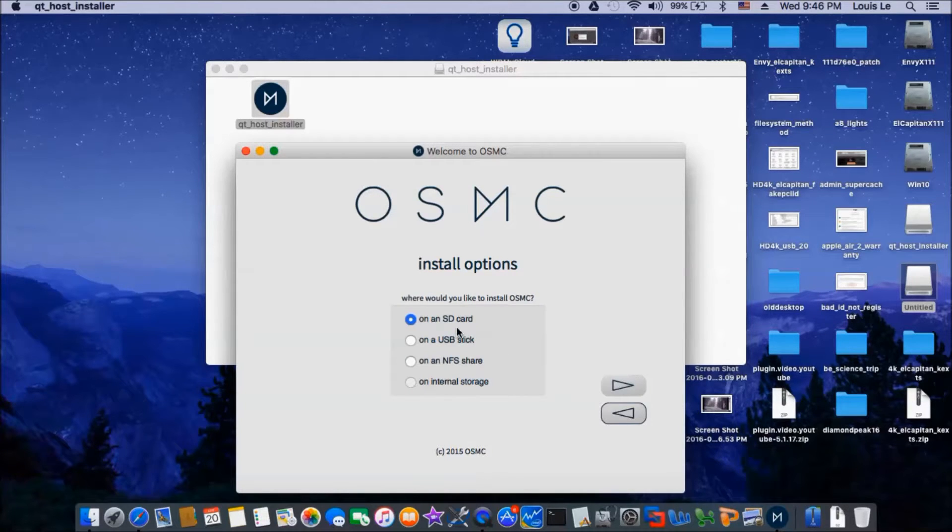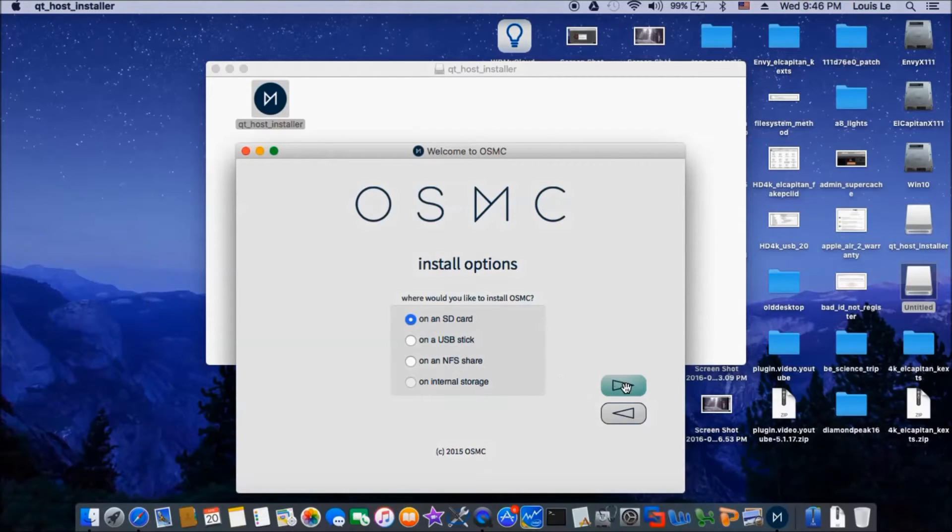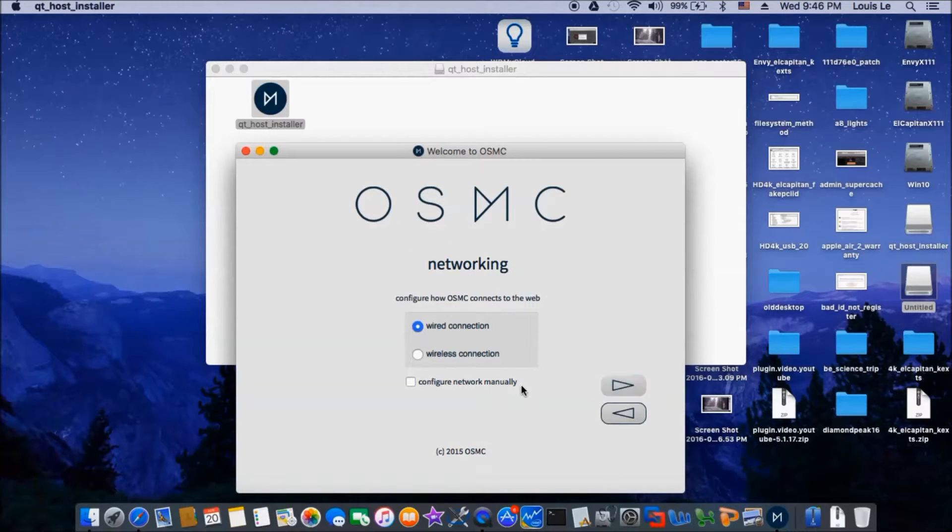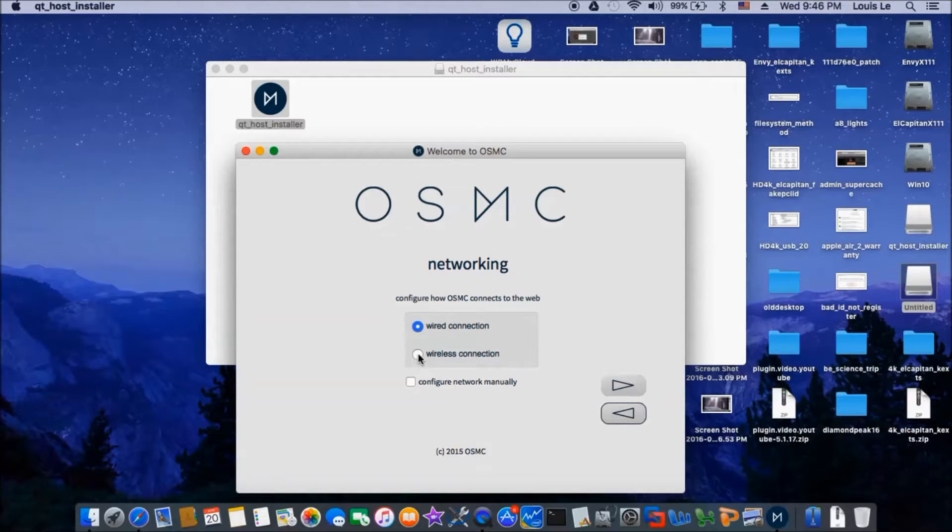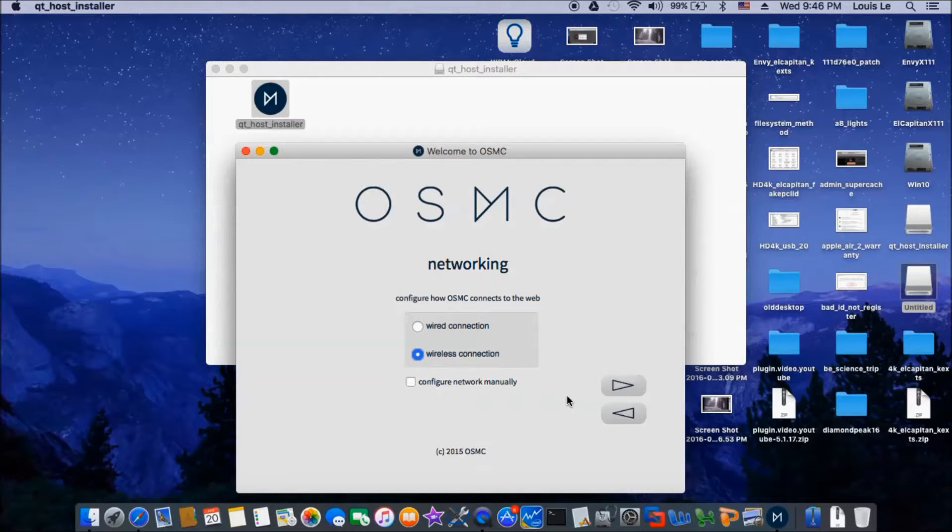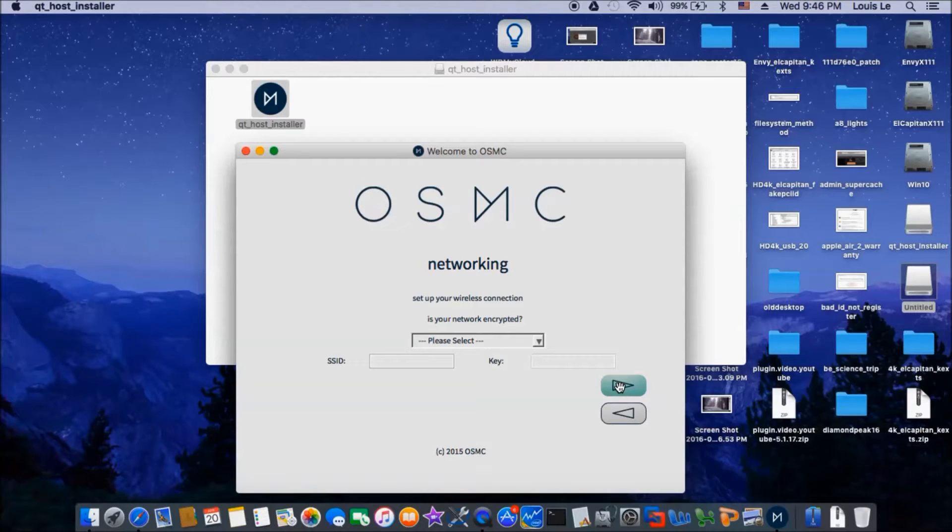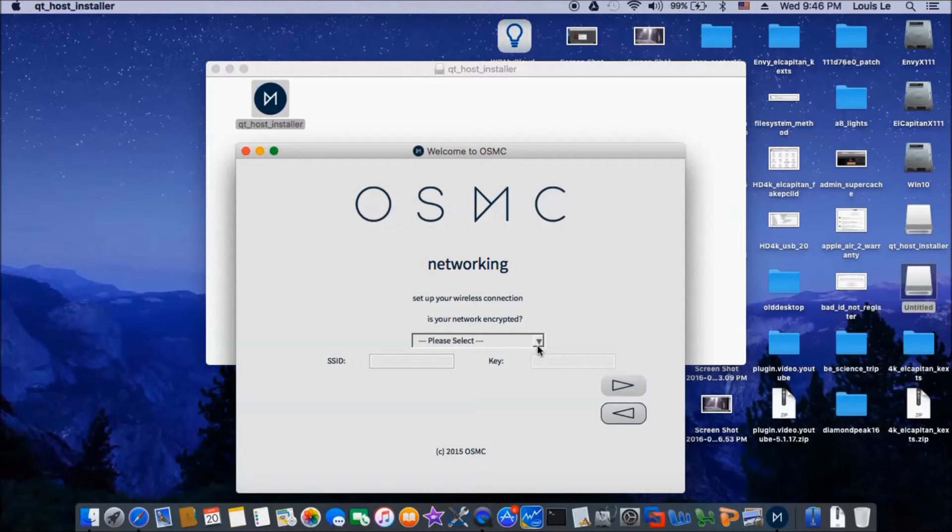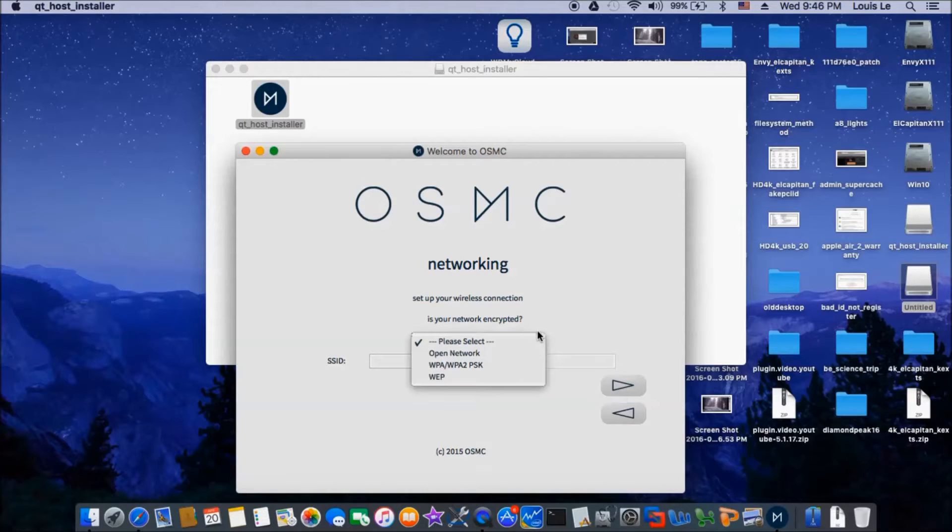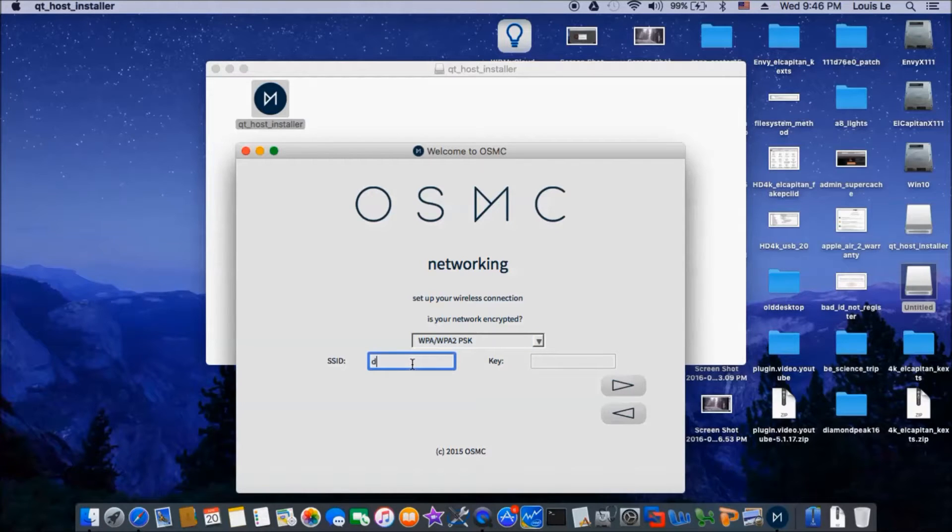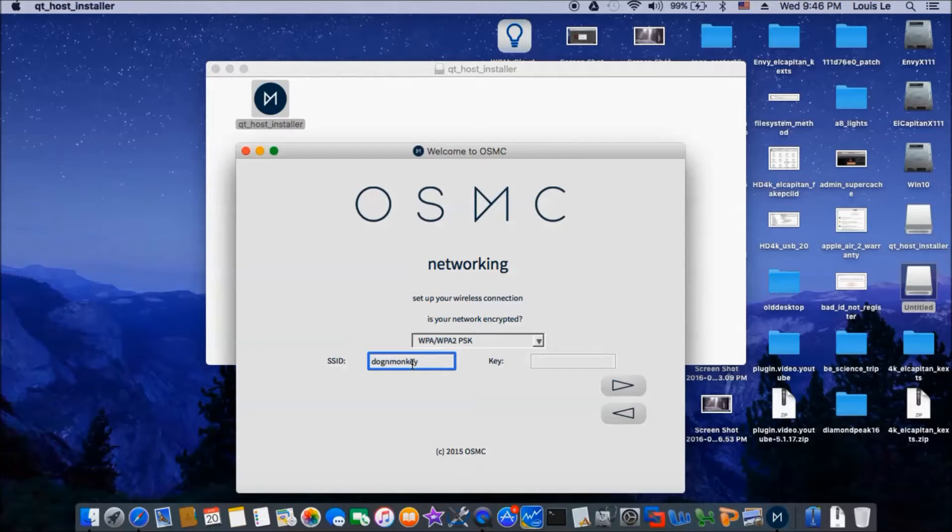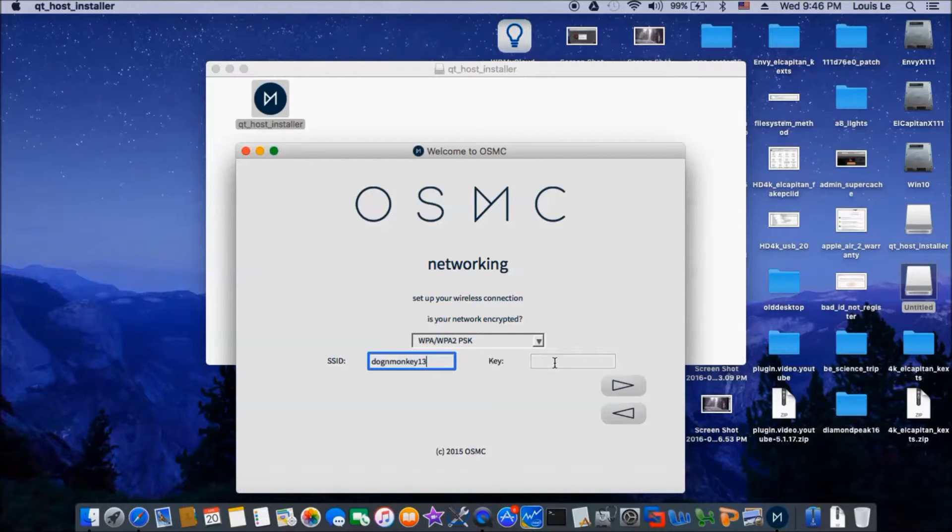And we're going to put it on an SD card. So what I'm going to do is I'm going to use the wireless connection, so it will automatically load it for you. The UPA, dog, and monkey, 13, so we're going to have the key.